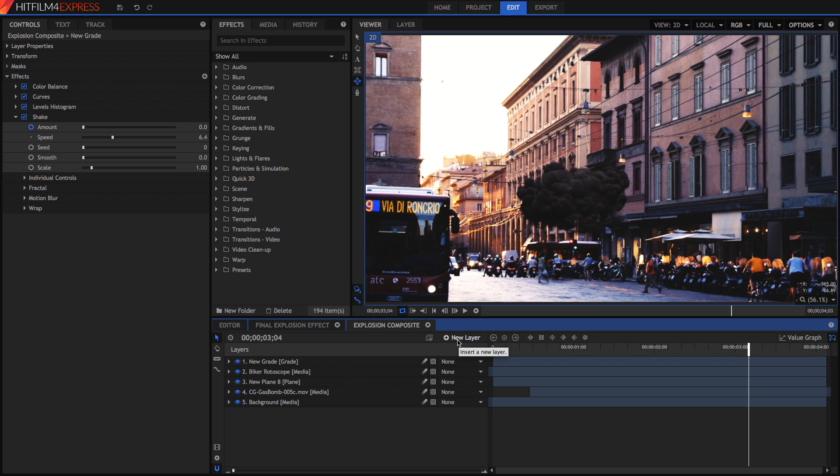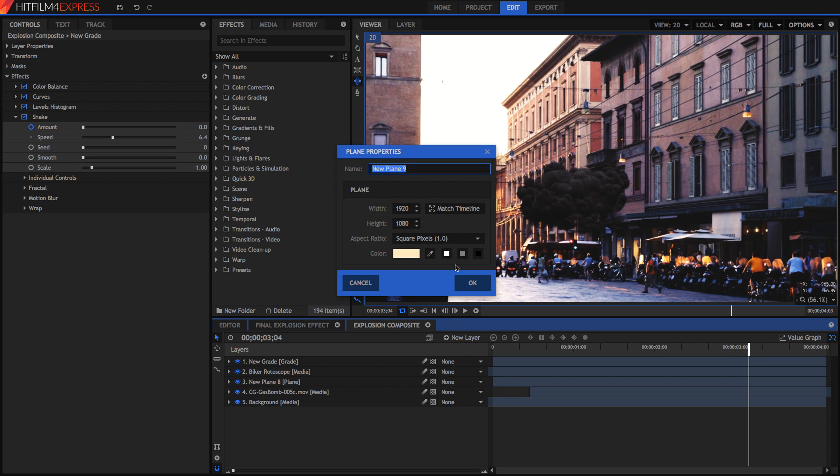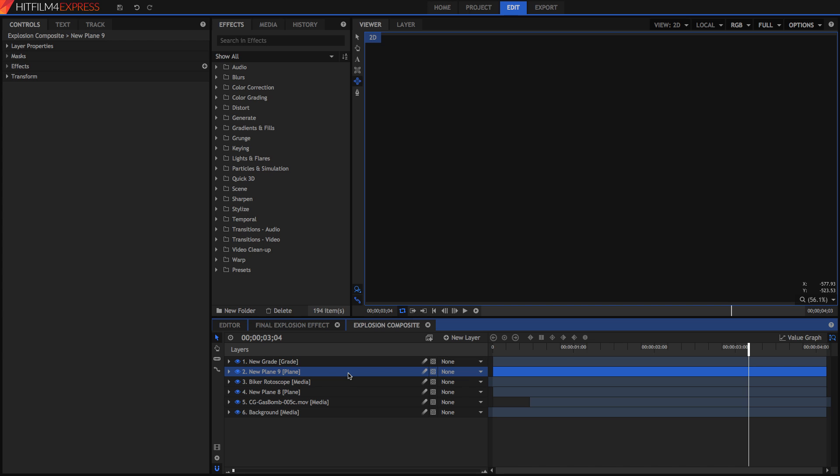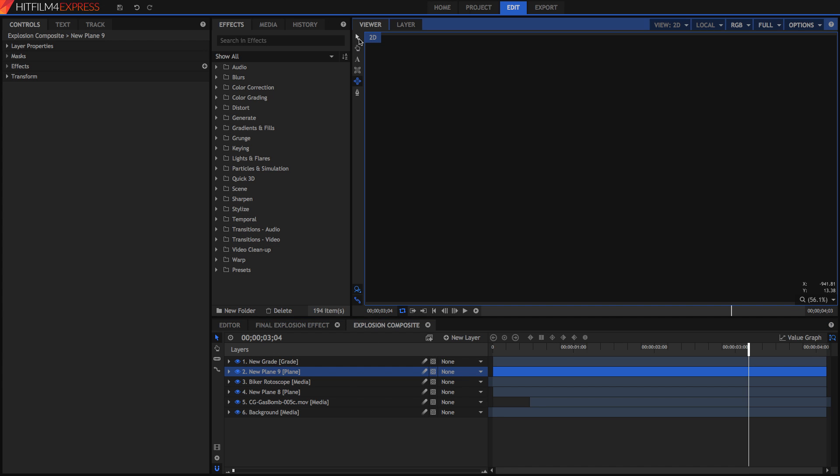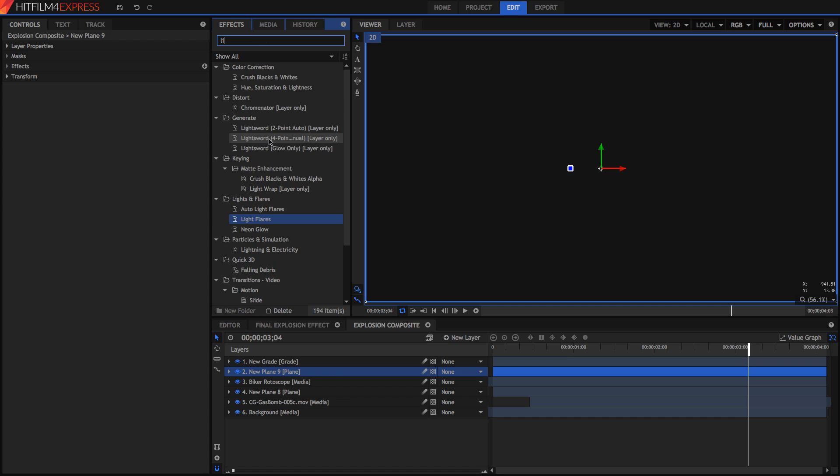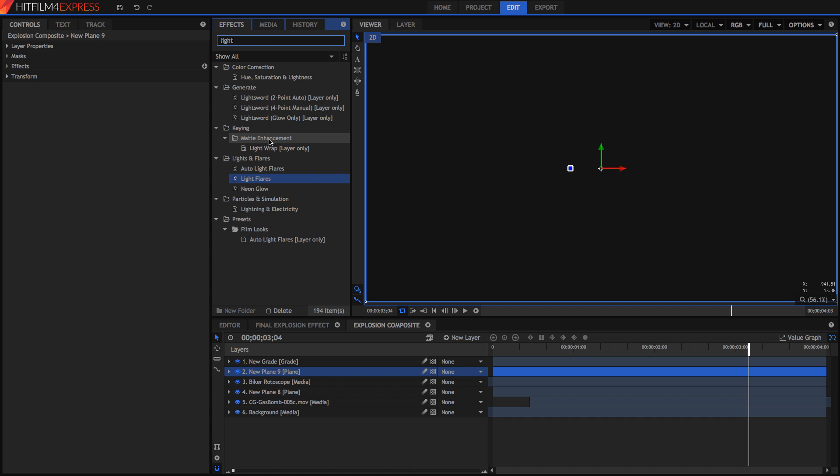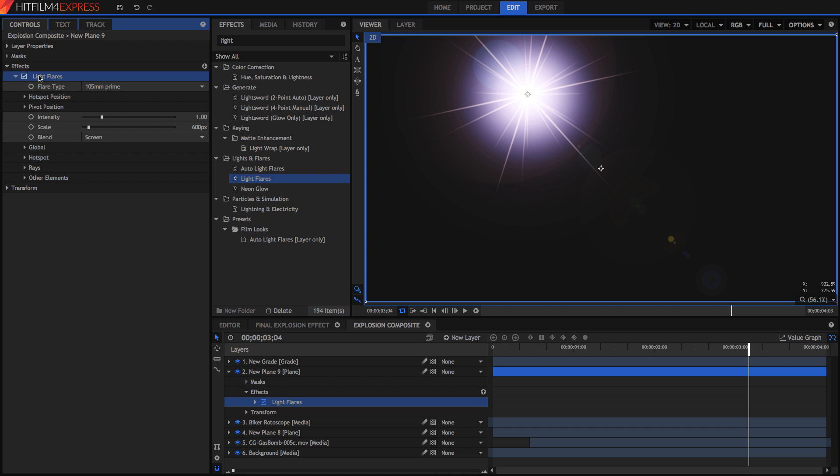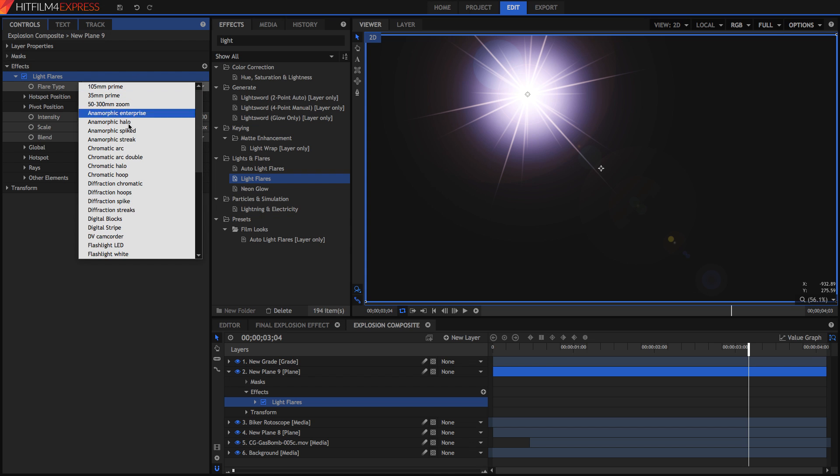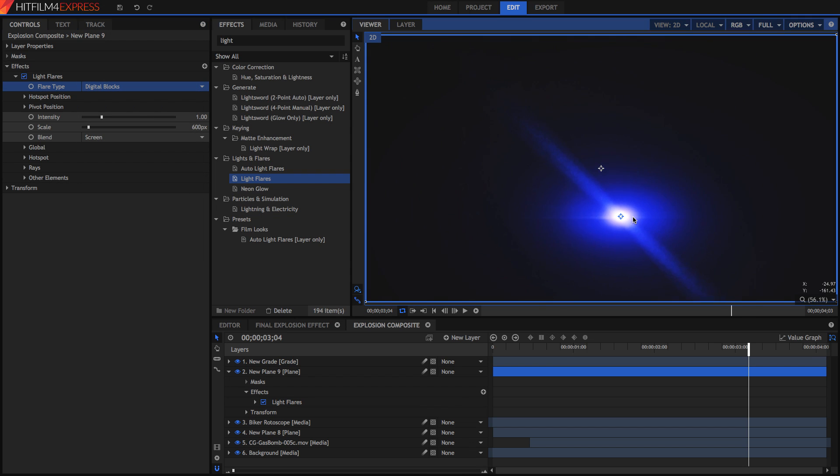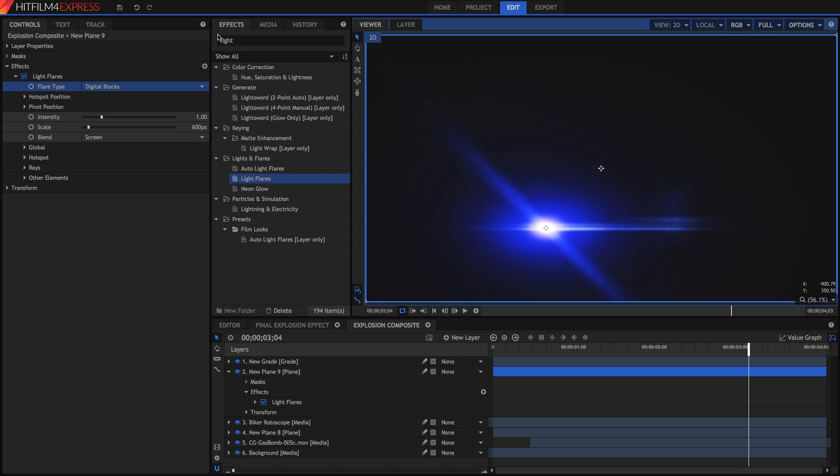But there's also one more thing that I can add and this is of course totally optional but I'm going to add a lens flare. So I'm just going to create a new plane layer and I'm going to make it black. Then I'm going to drag this below the grade layer because I want my lens flare to be included in this grade layer as well. I'm going to search for the light flares effect and just drag it onto this new plane layer and I'm going to choose a light flare that I like the look of. I just really like the feel of digital blocks.